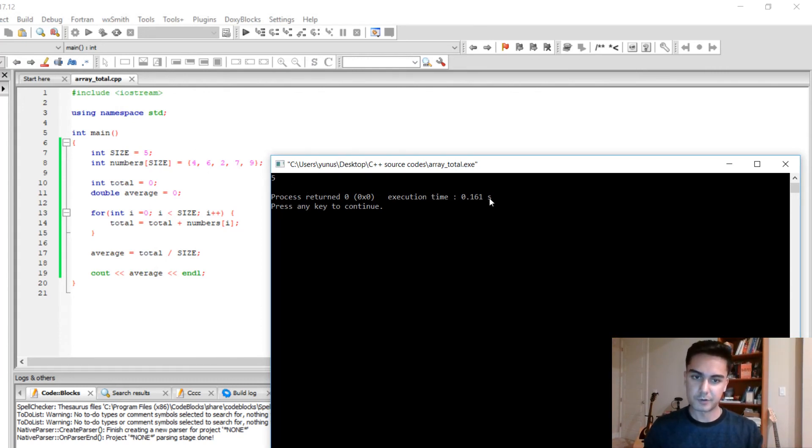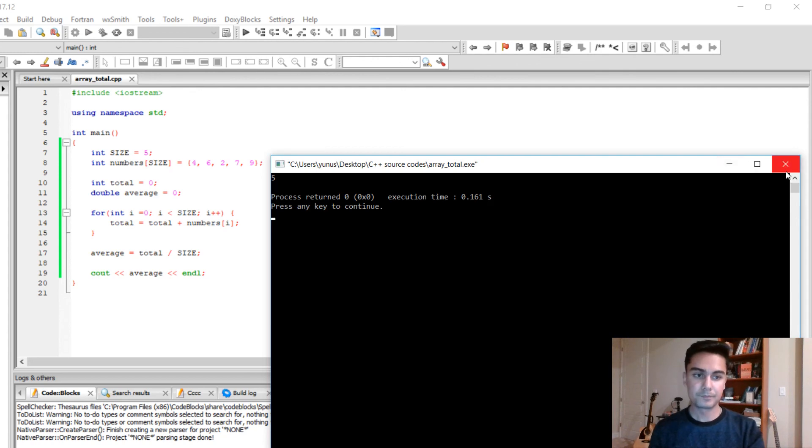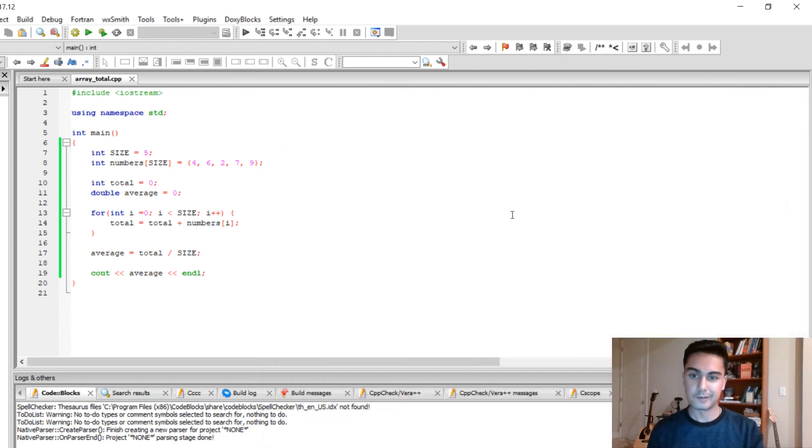So that's pretty much it for finding the average of the array. In the next video I'm going to show you how to find max and min of the array. Thank you very much for watching.